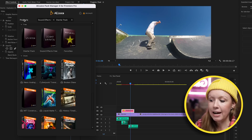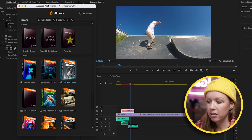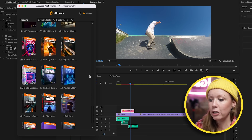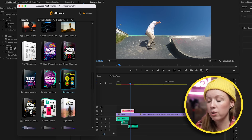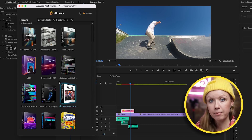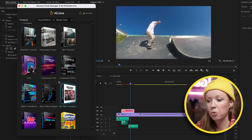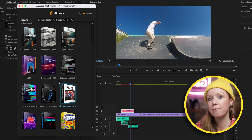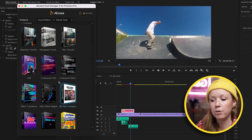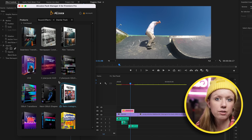My favorite part about the AE Juice Pack Manager is that everything is in one space. Everything you download is inside the products panel, and you can always purchase or download new packs directly from the panel — no need to go online and then manually import into Premiere Pro. It does it for you.